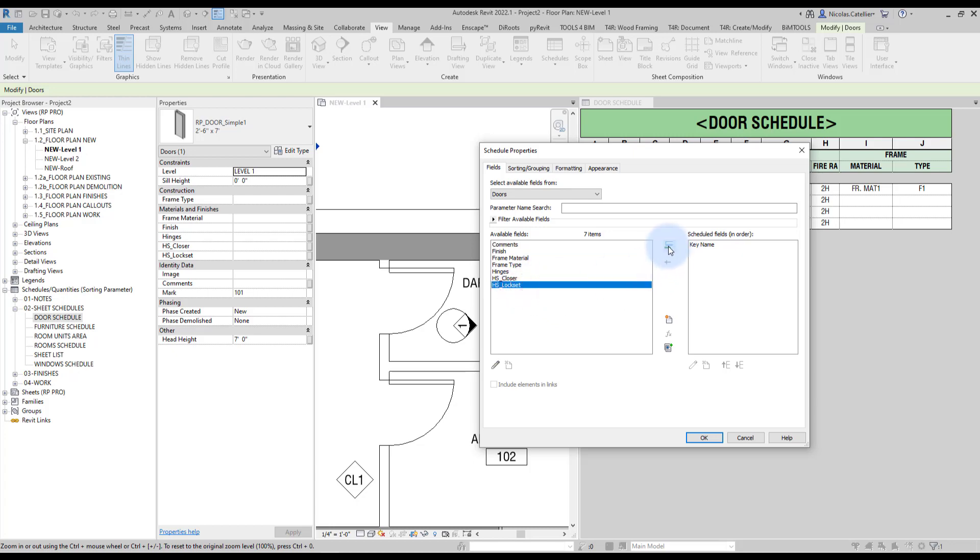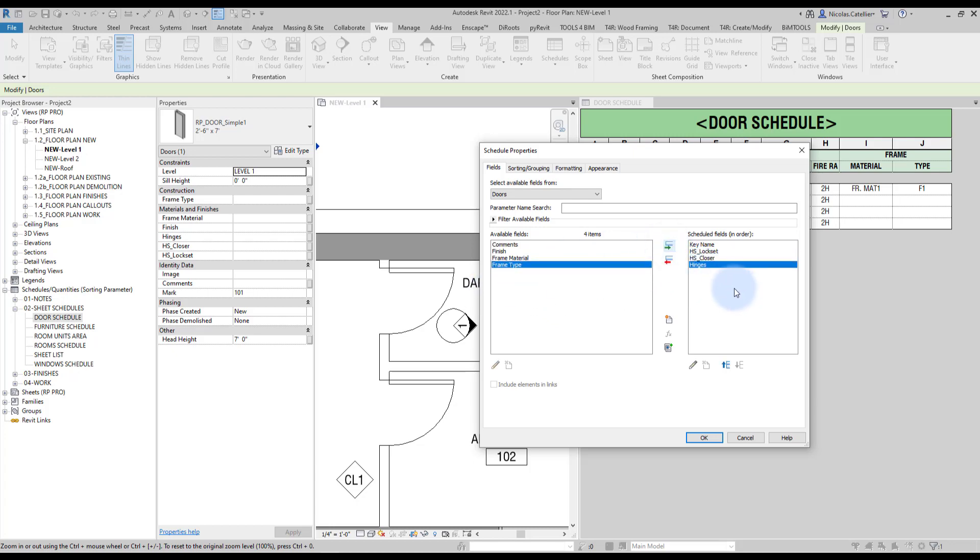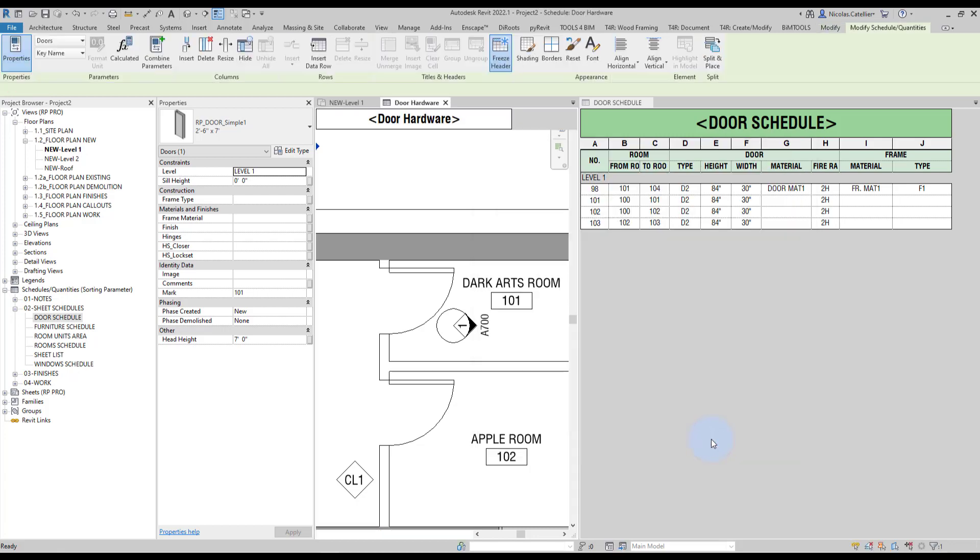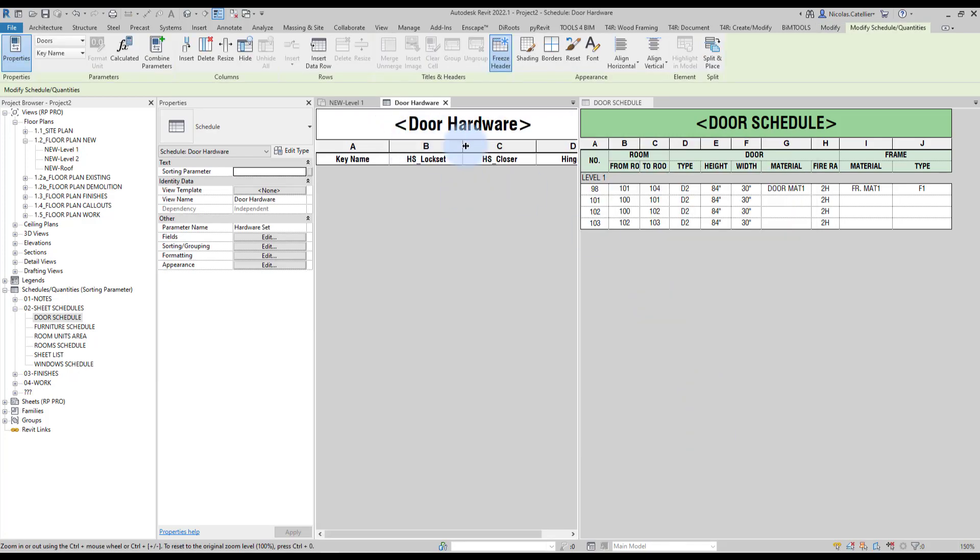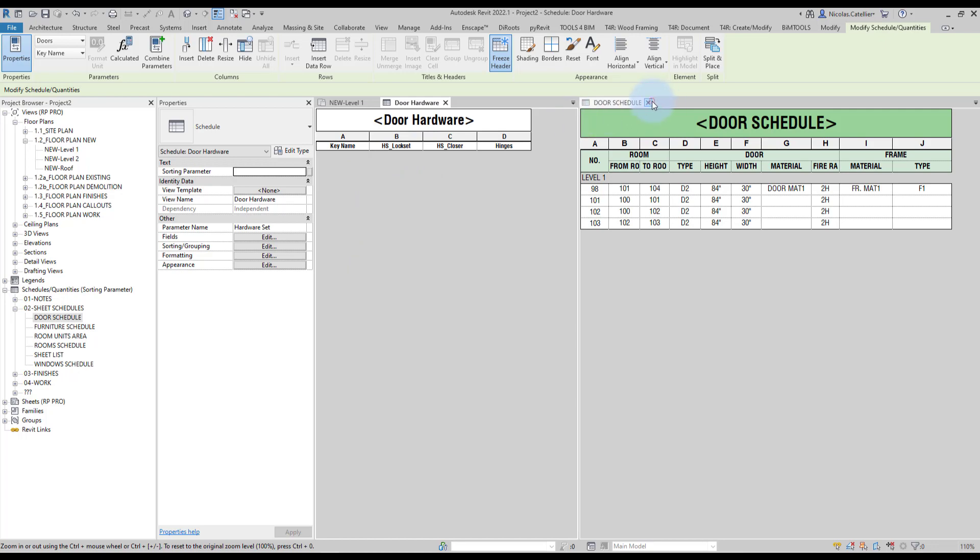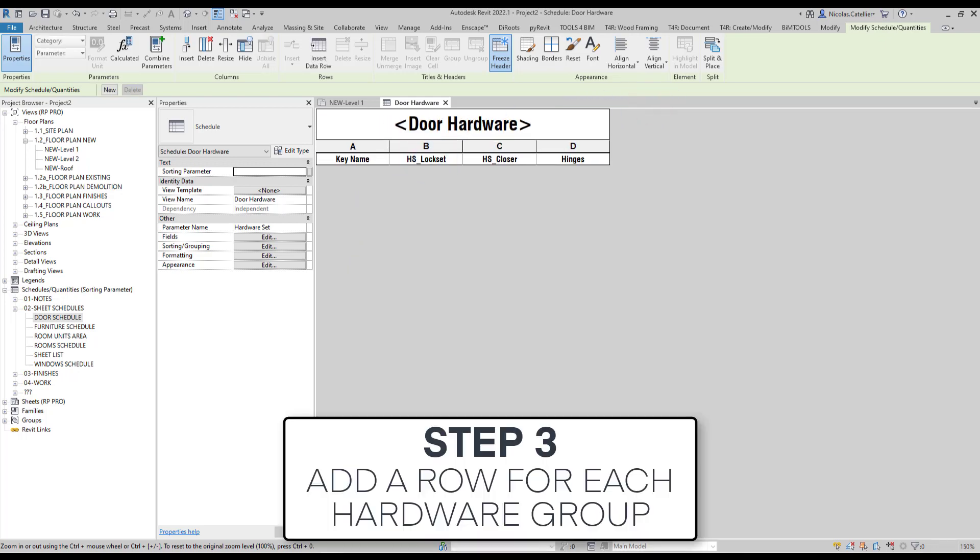Beginning with lock set typically, closer, hinges, just like that should be good enough. Let's zoom in a little bit. We can close this one.